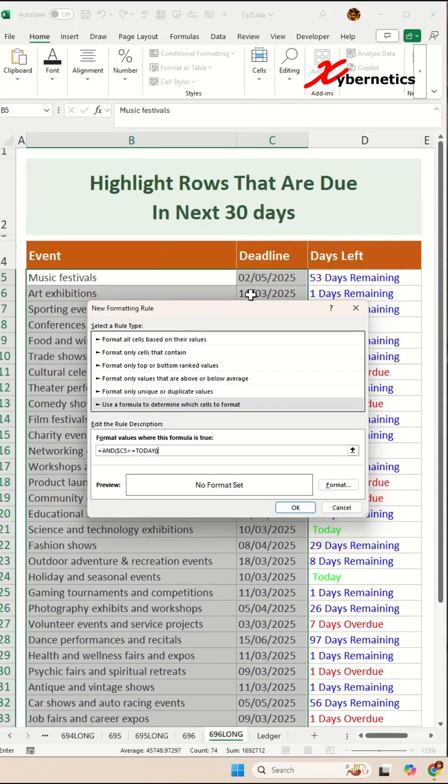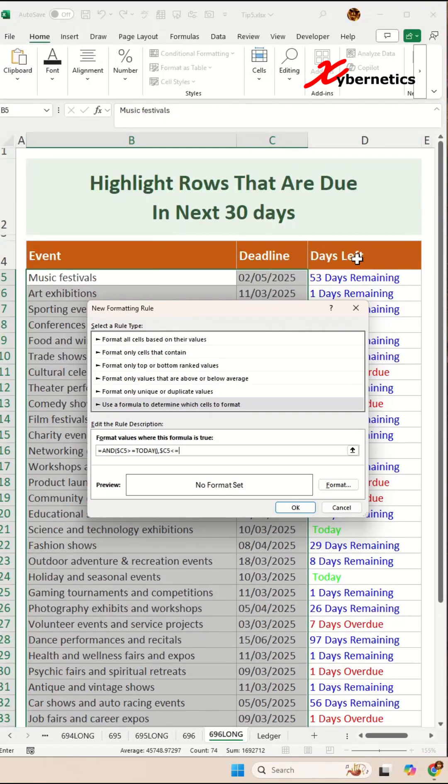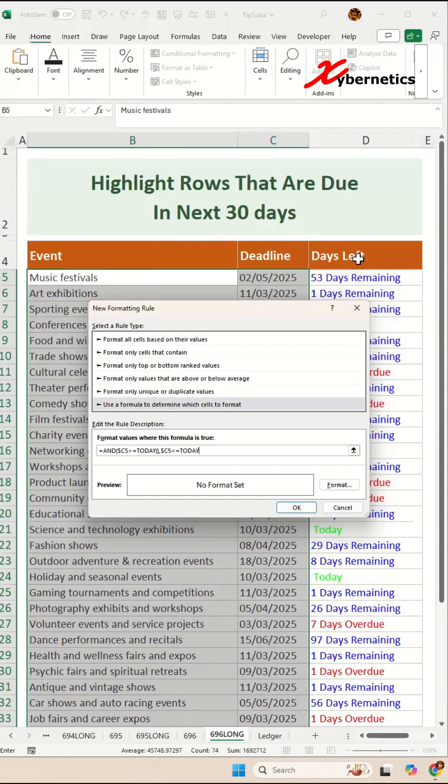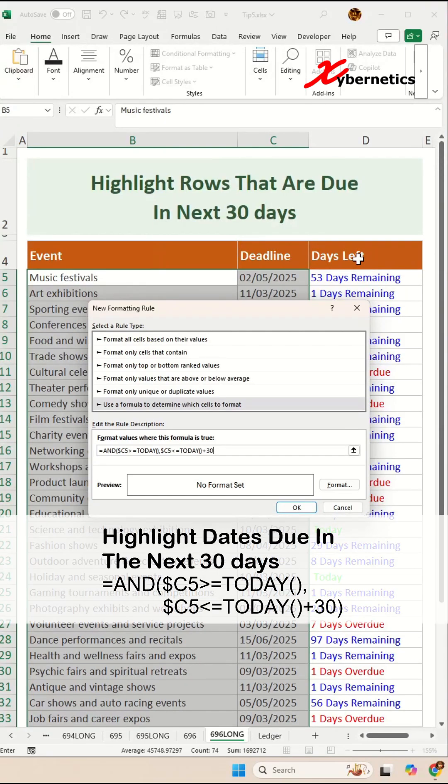And the second condition is less than or equal to 30. So we're going to say $C5, again, the same cell for our deadline, less than or equal to today, plus 30 days. Close parenthesis here.